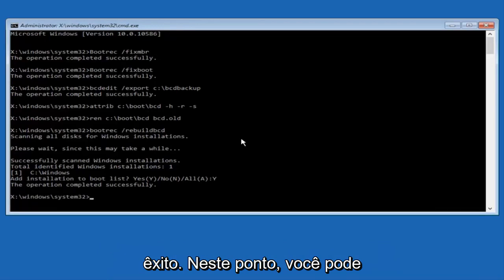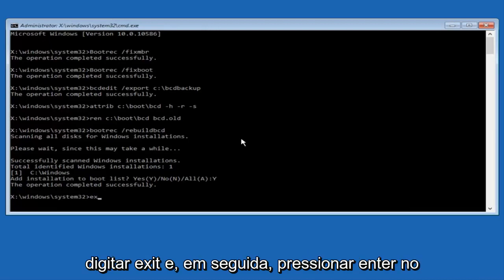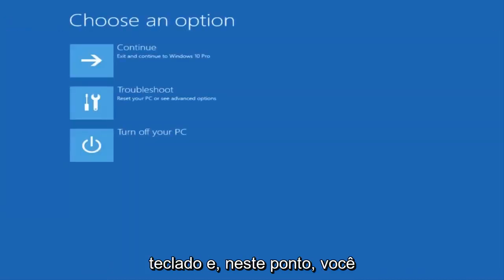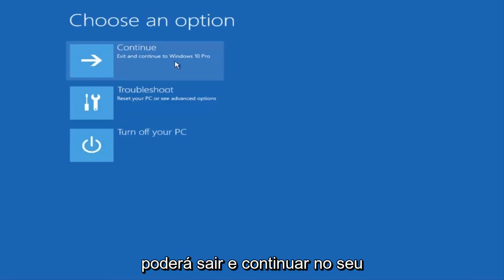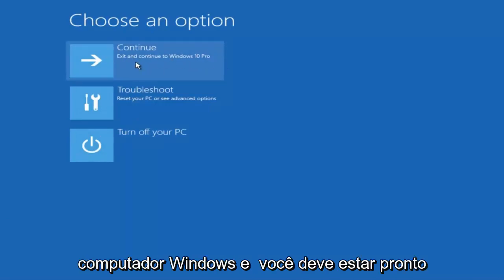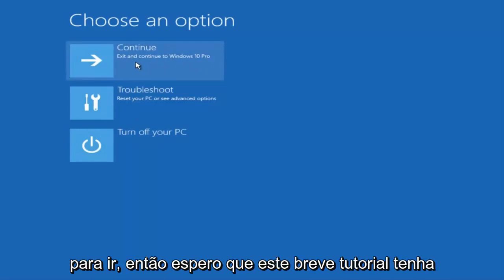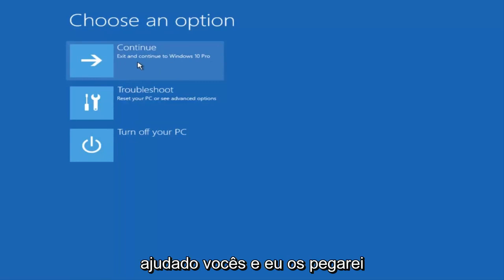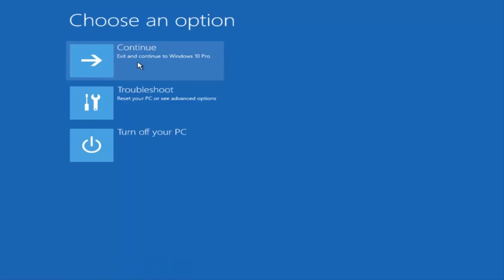At this point, you can type exit and then hit enter on your keyboard. And at this point, you should be able to exit and continue to your Windows computer and you should be good to go. I hope this brief tutorial helped you guys out and I will catch you in the next video. Goodbye.